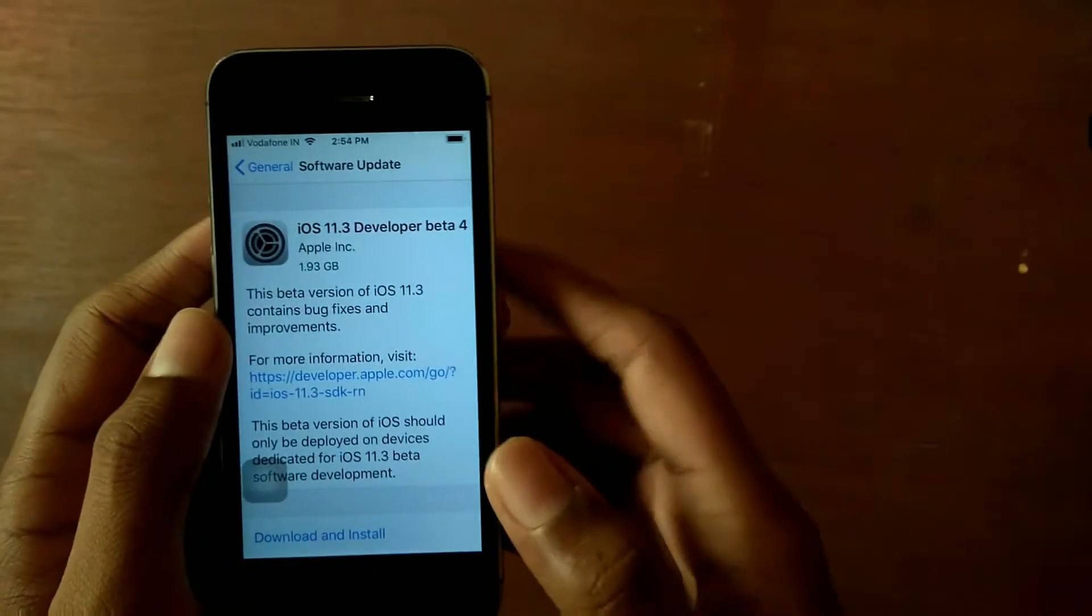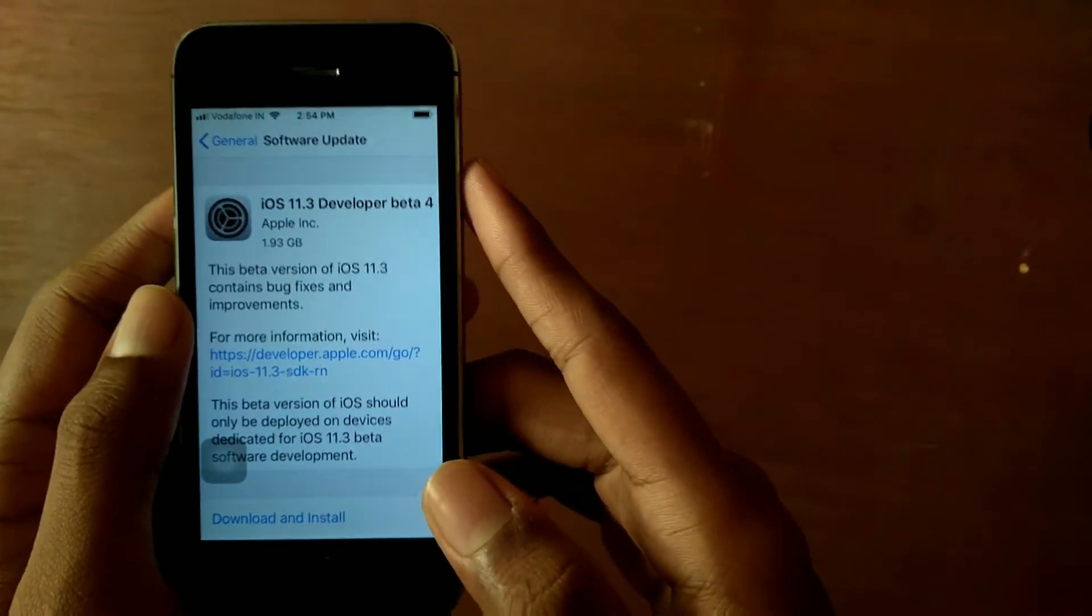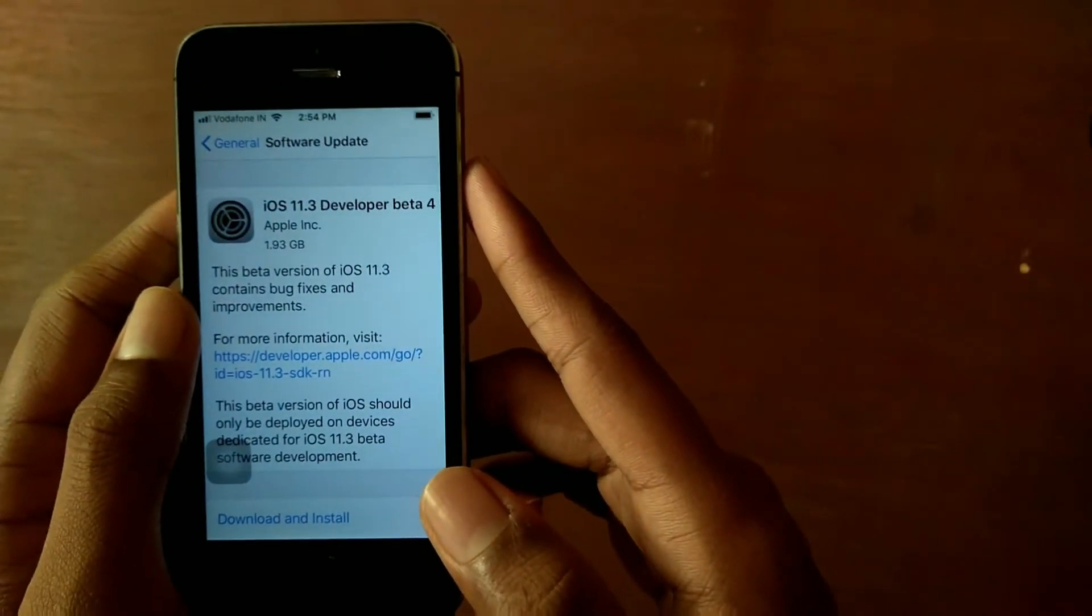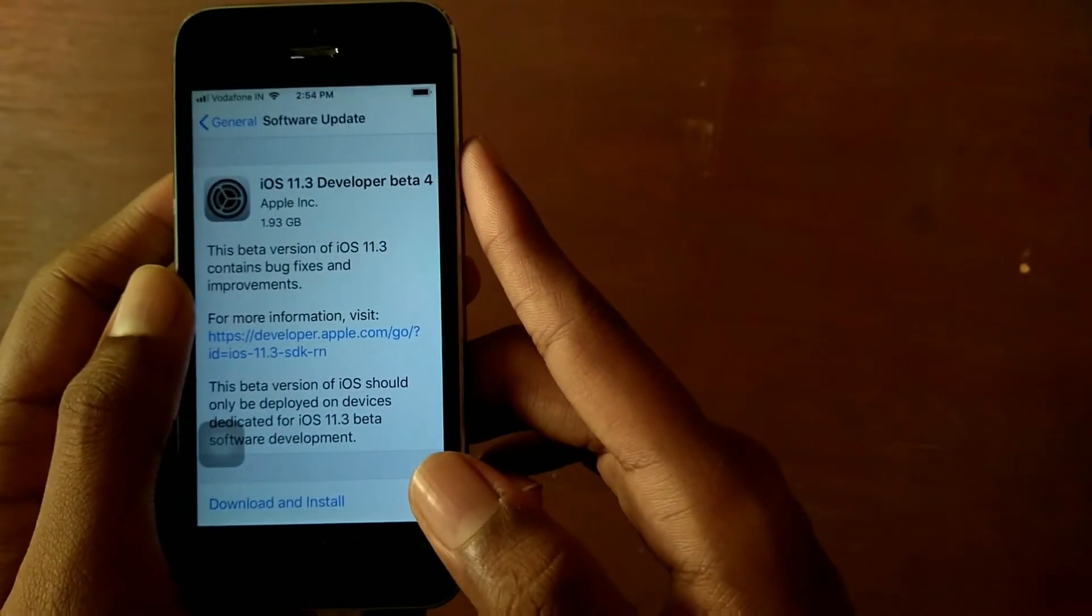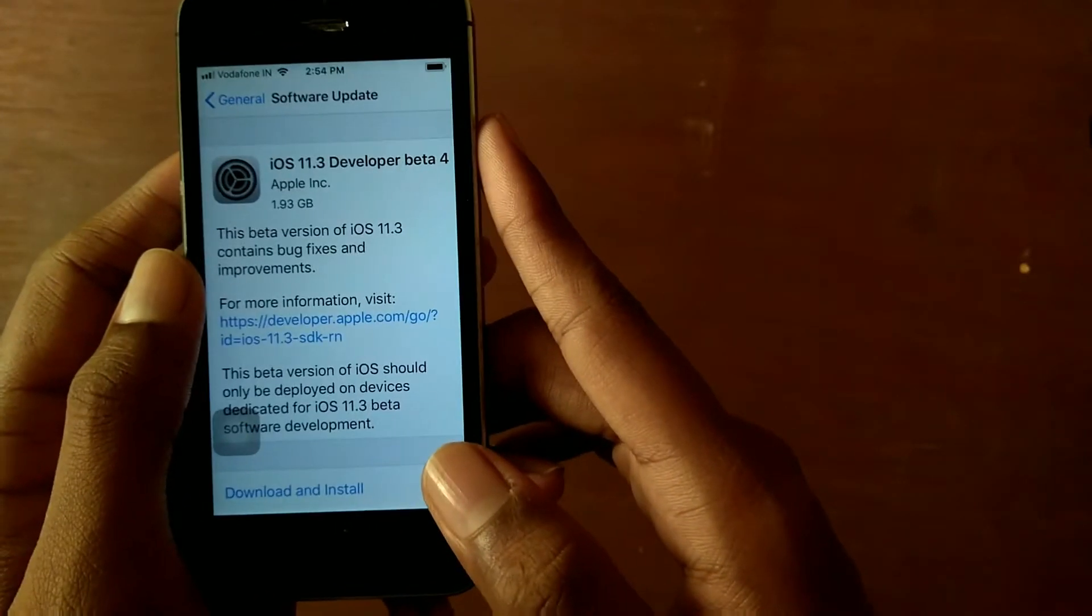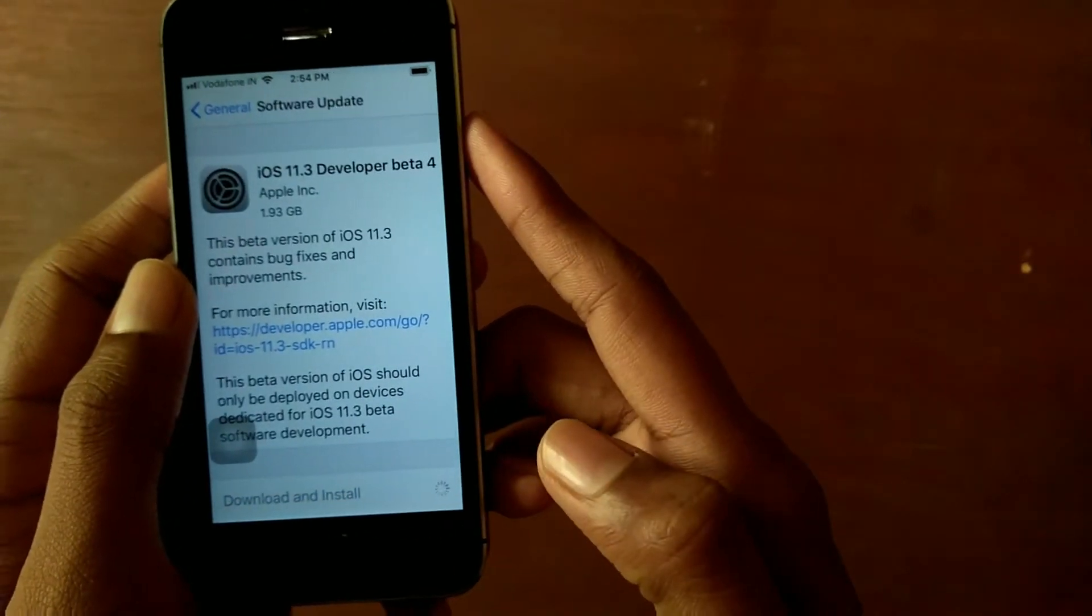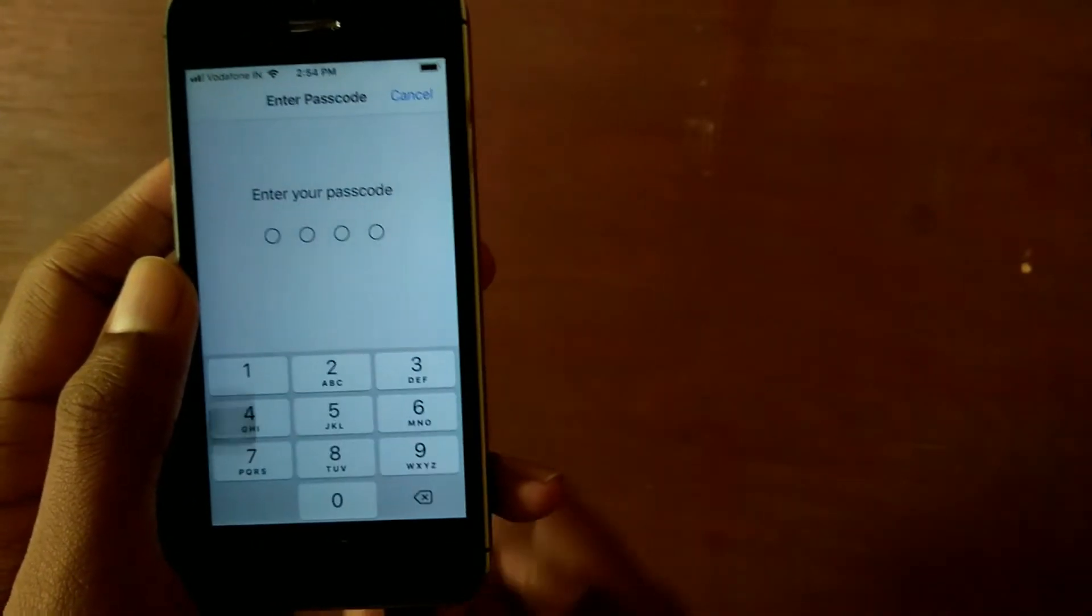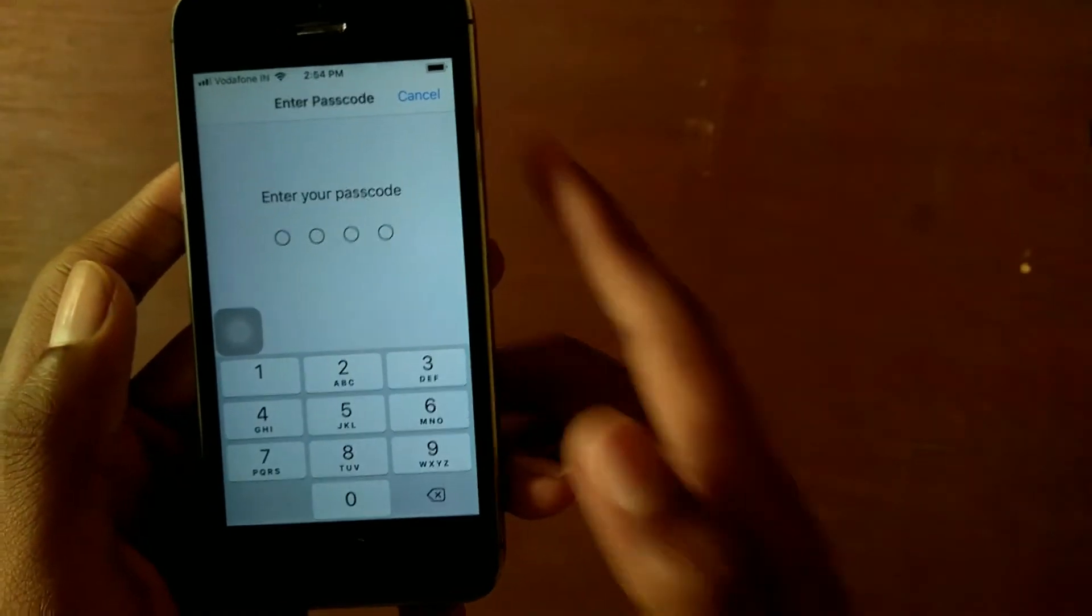Hello friends, this is Ishvair here. In this video let's see how iOS 11.3 developer beta 4 works on iPhone 5s.